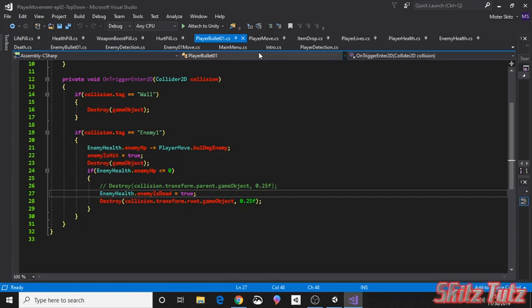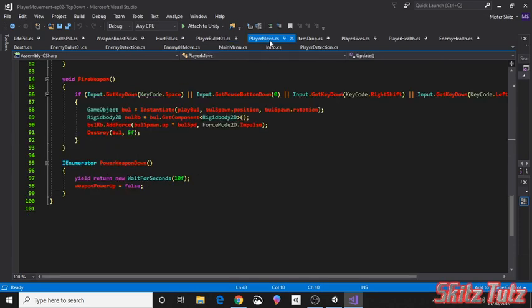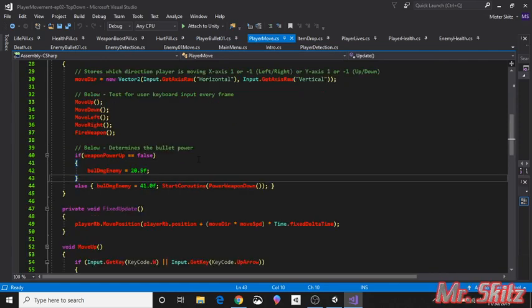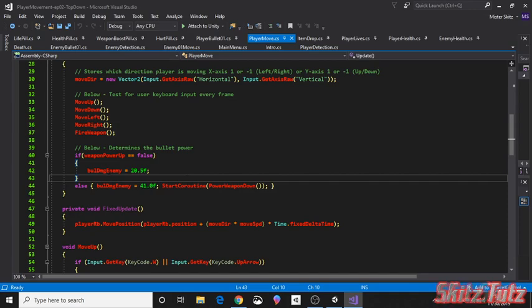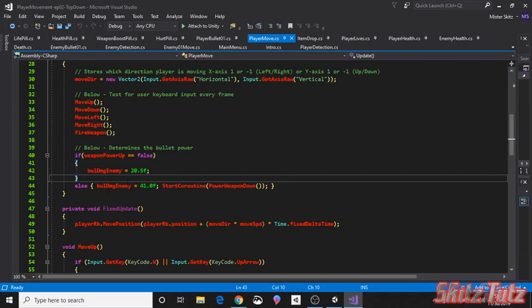And if you notice right here, the damage that we do is based upon the player move's bullet damage enemy. So if you look here, then you can see that this is the floating variable that I had created. And this is going to pass whatever it equals as the damage from the bullet right here.